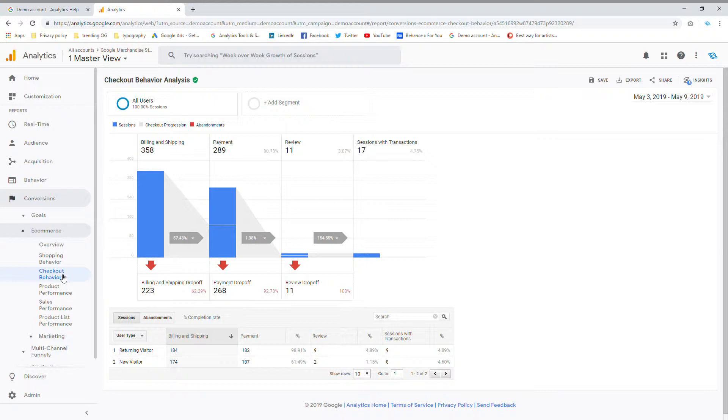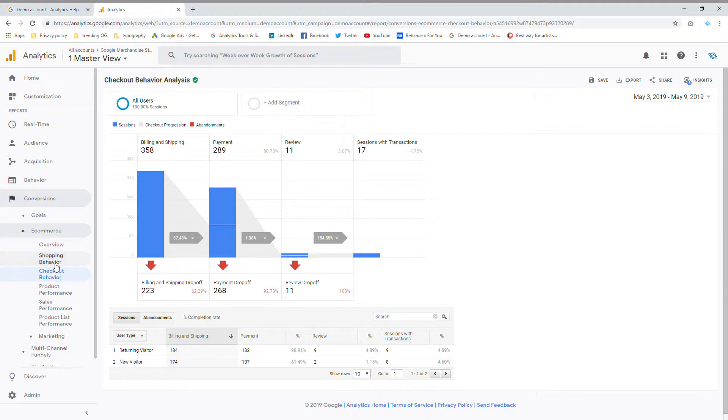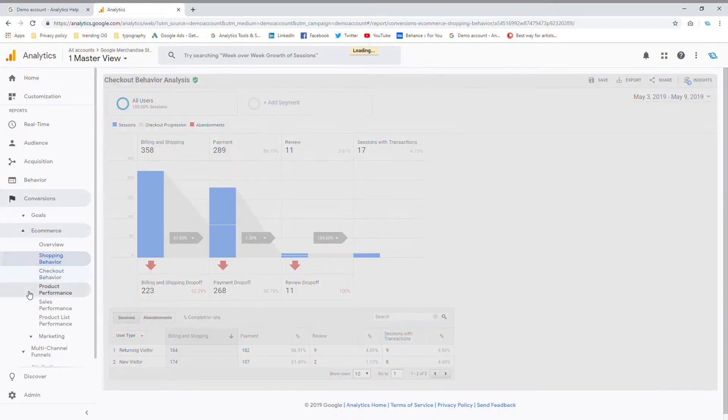But usually the step that you're more interested in is how many people are getting to the shopping section or the checkout section and abandoning their carts. So how do you see your abandoned carts? You're going to click on shopping behavior.